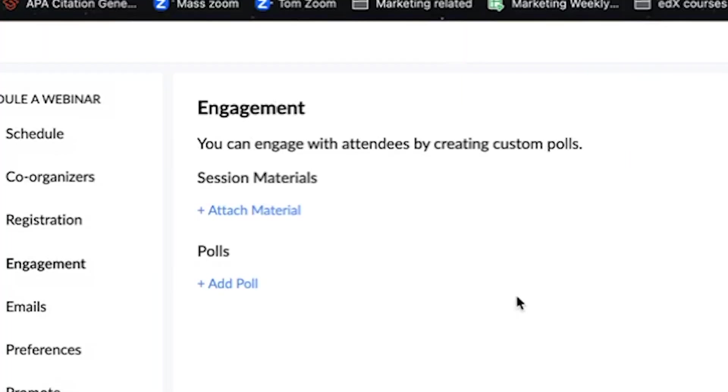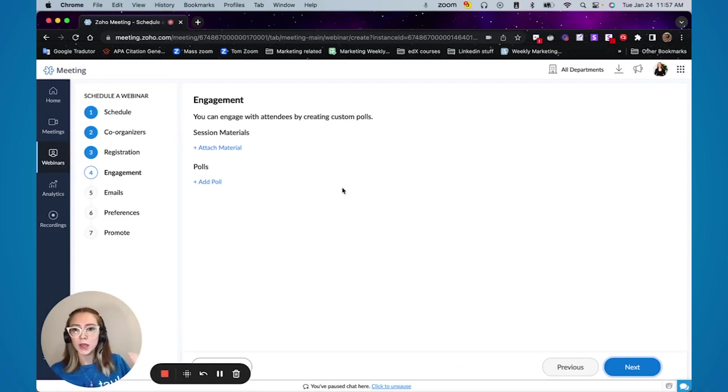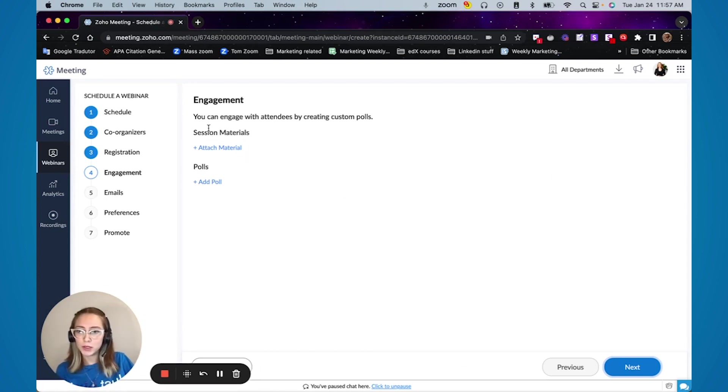This engagement section is where you're going to add things that, for example, for session materials, if you have a PDF or if you have a PowerPoint that you would like people to go through while you are doing your webinar, you can come here and attach material.